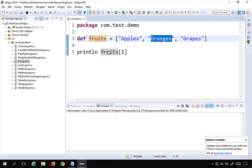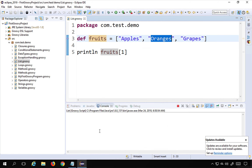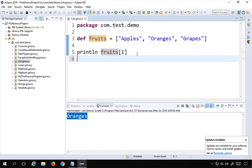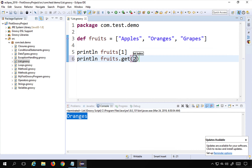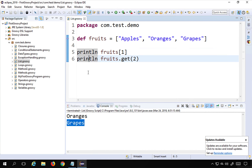Running the script prints 'oranges'. I can also use the 'get' function — 'println fruits.get(2)' — which should print 'grapes'. Running this confirms it prints 'grapes'. So both bracket notation and the 'get' function can be used to access list elements.